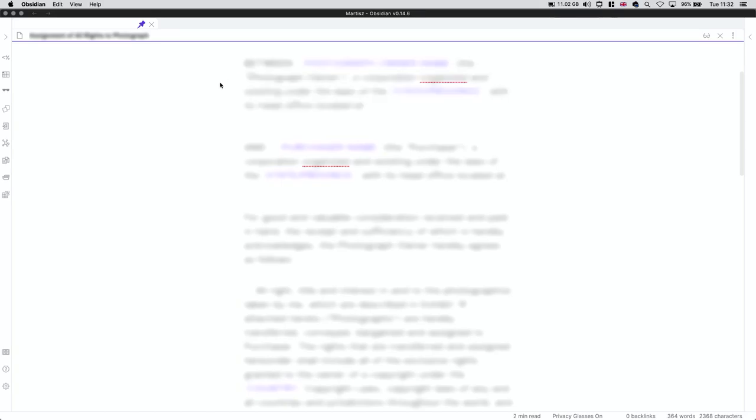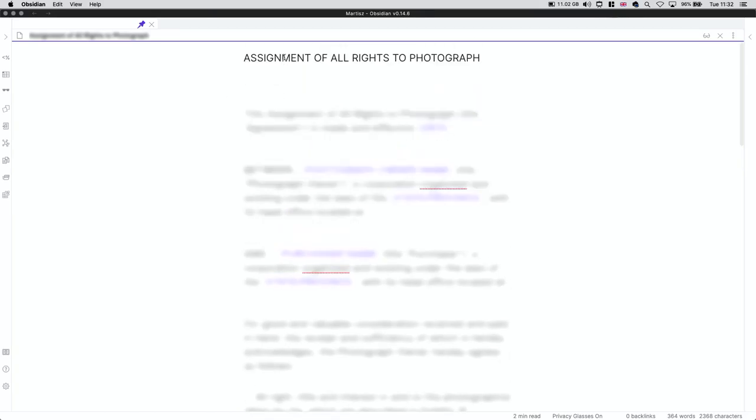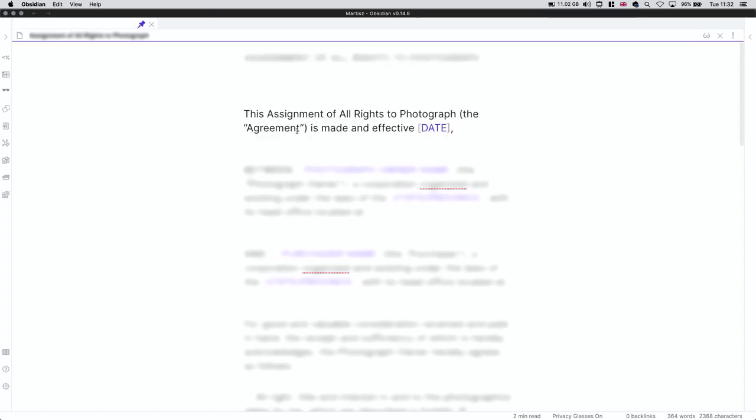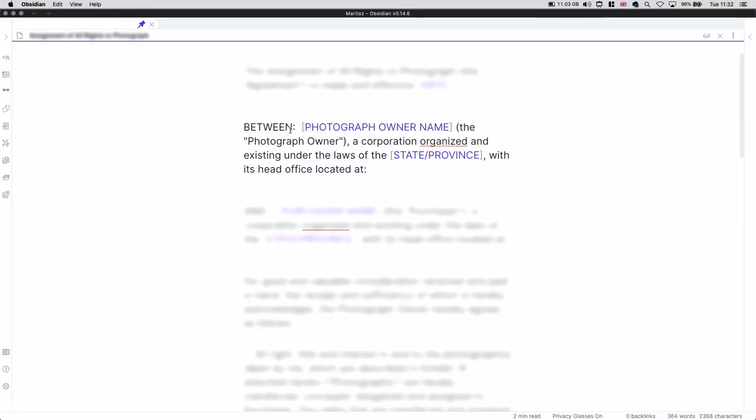So here you see the contract. And here you see the title of the contract: assign of all rights to the photograph. And here you see when you need to sign it, technically the date. So if you have this contract, you need to change the date and when you're going to sign it.